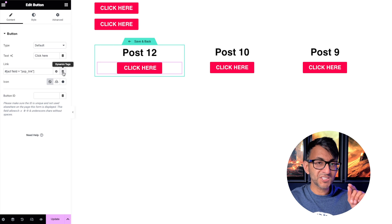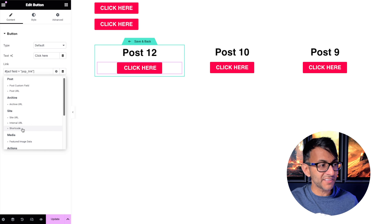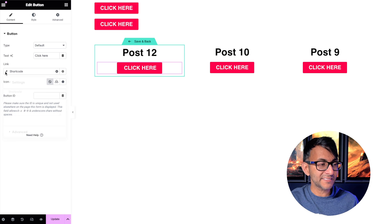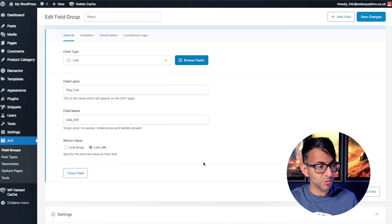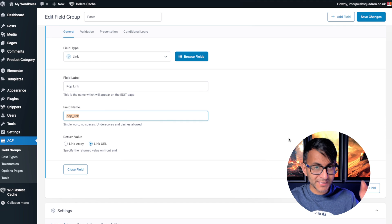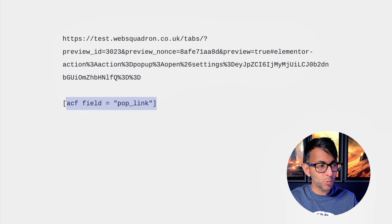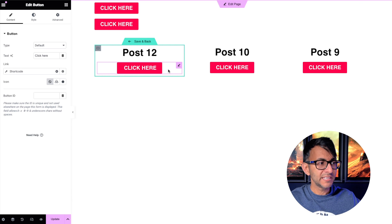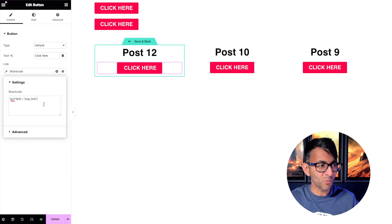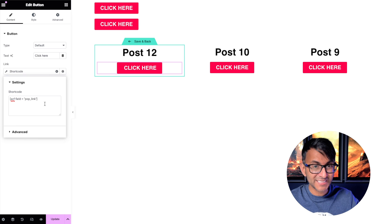Instead, what you want to do is summon a shortcode. This is the clever bit. Go to the dynamic tag and you will see 'shortcode' — go and pick that, then click the spanner or wrench. This is what you type in: ACF field equals 'pop_link' in speech marks. The 'pop_link' is the field name — not the label, the field name. That is what you enter into the shortcode field, and that's how simple it is. It's something a lot of people aren't aware of: if you're struggling to summon a custom field, just add it as a shortcode and it will pull through that exact custom field.